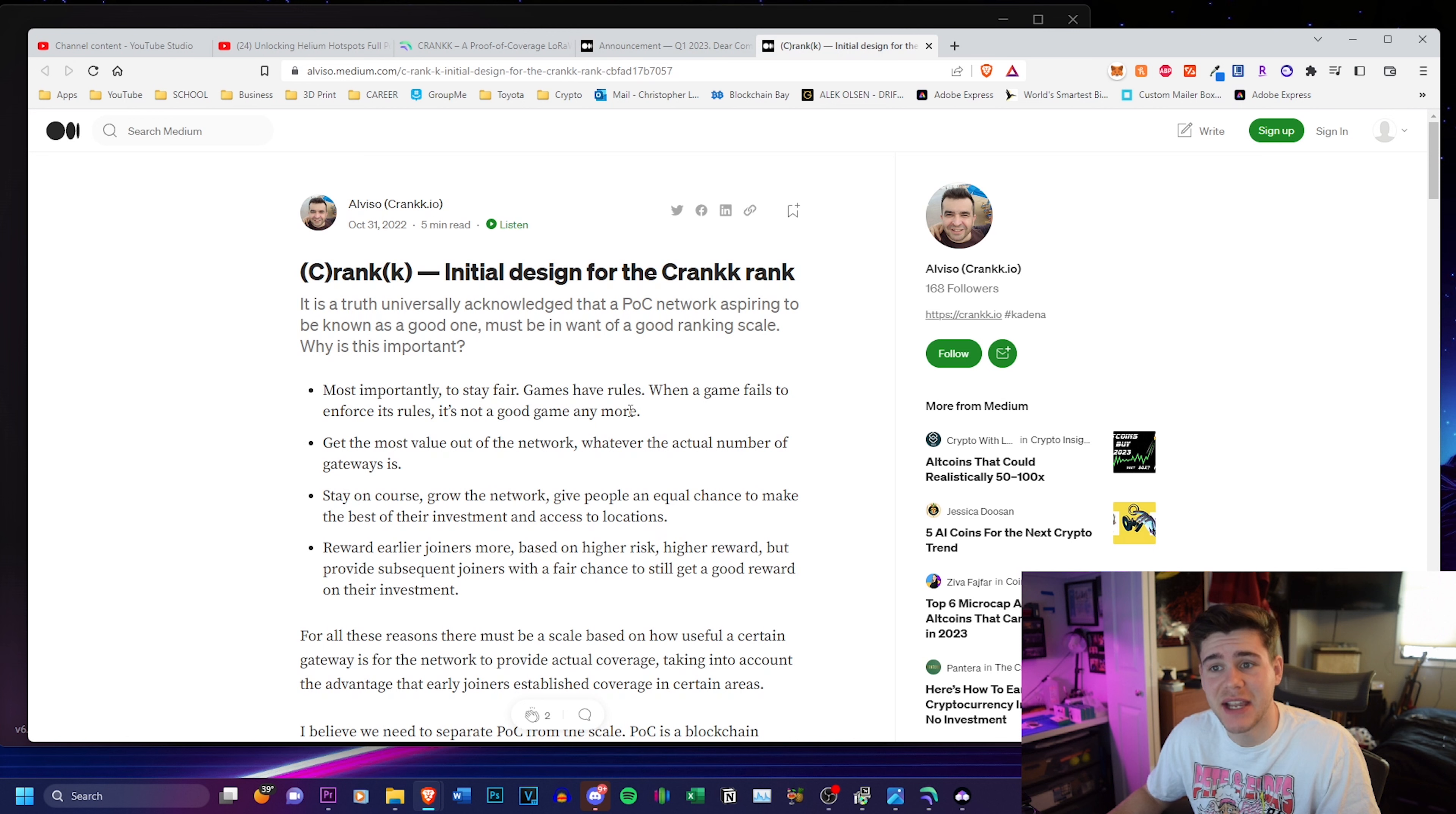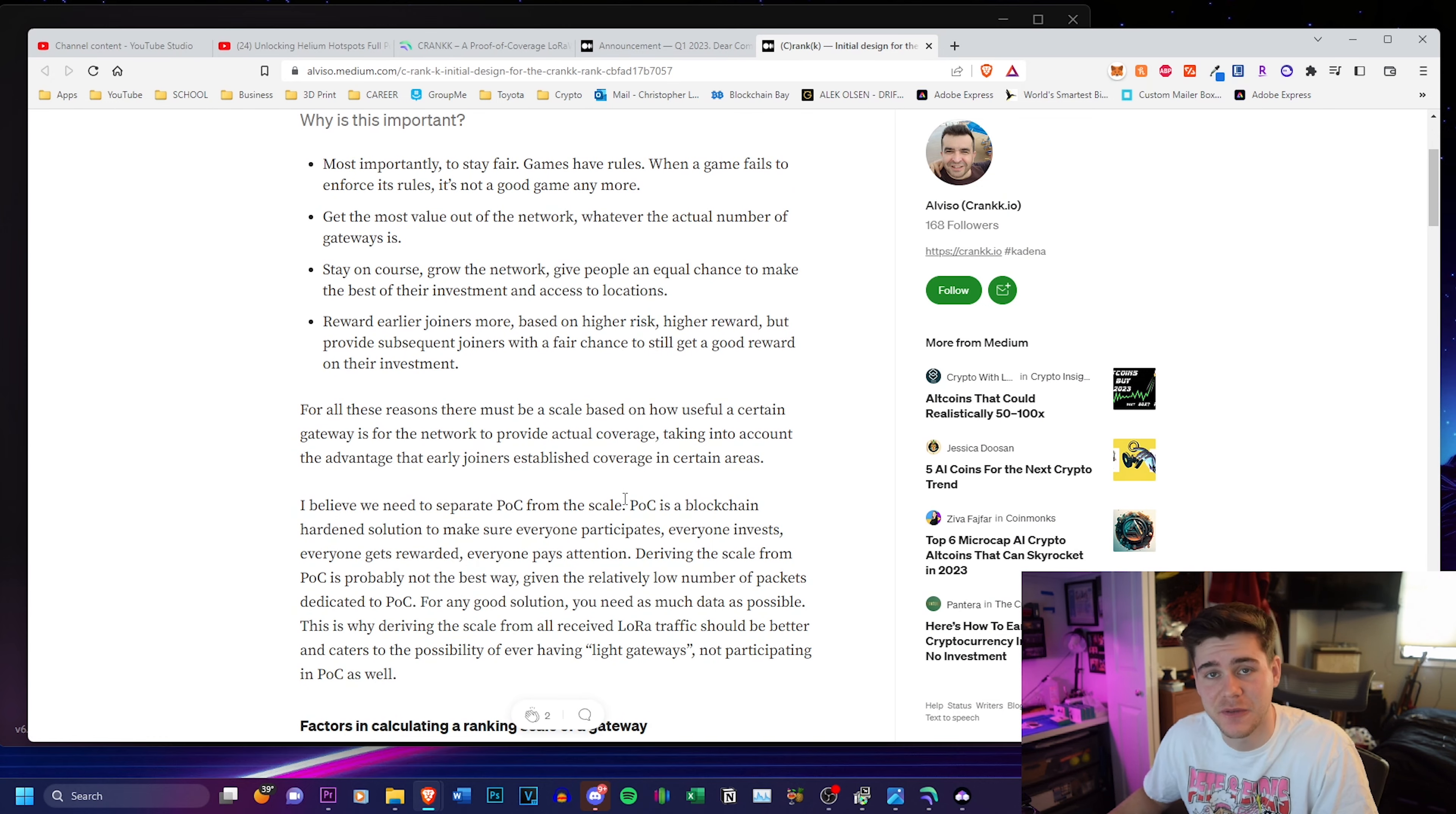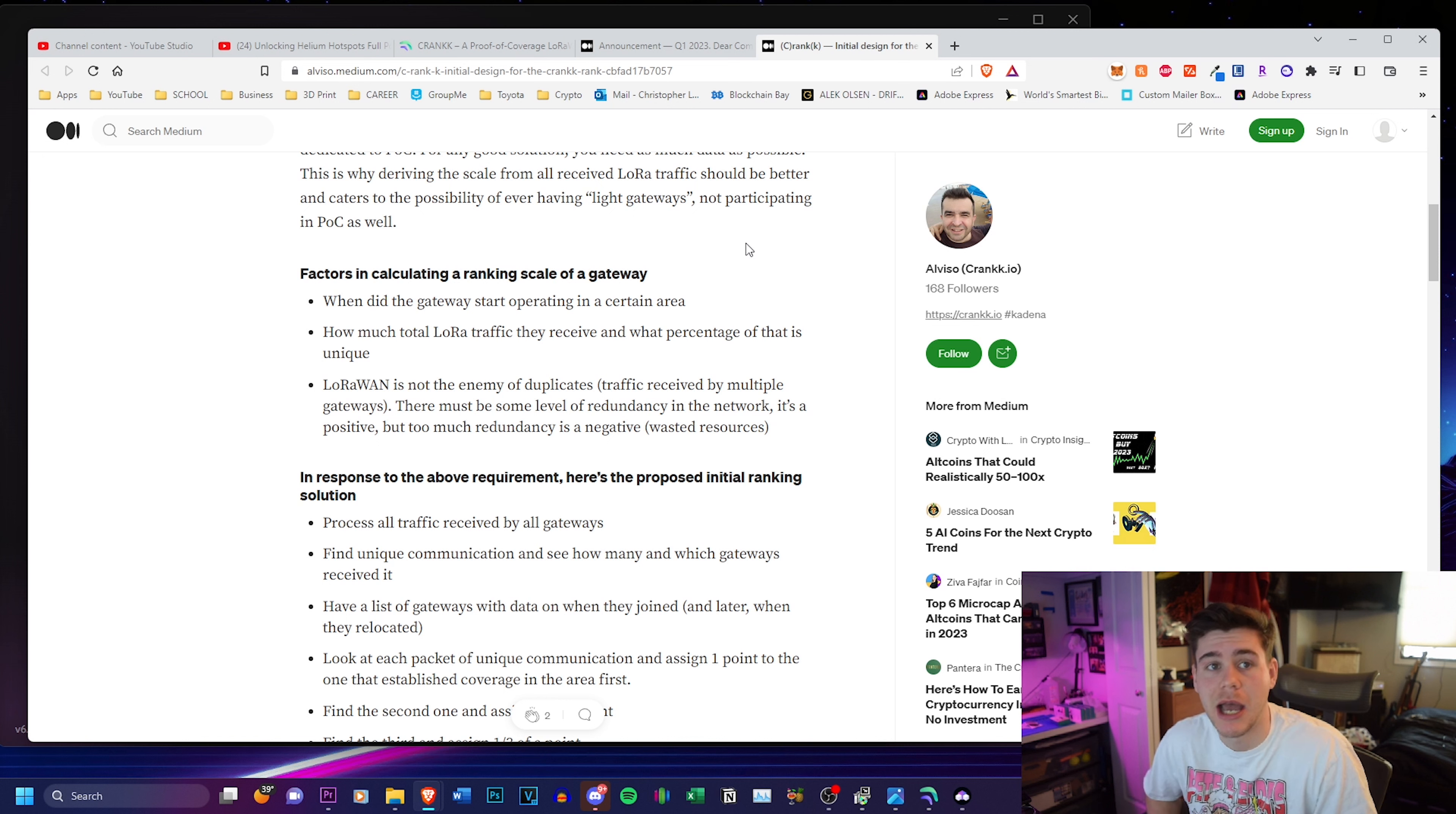The second one talks about more of the critical design and how crank is going to work, what their plans are to be better and different from their competitors. They talk about an initial ranking solution. And basically, it's going to prevent people from moving their hotspots to a new location just because it has better earnings.